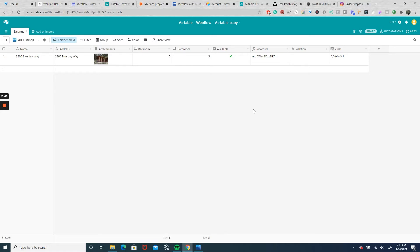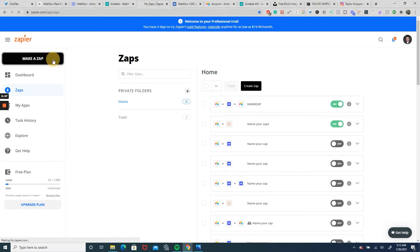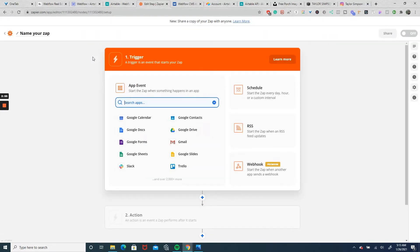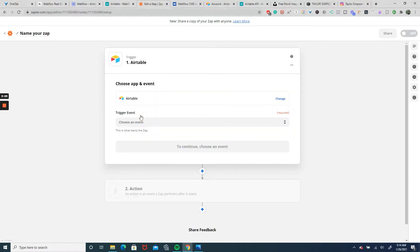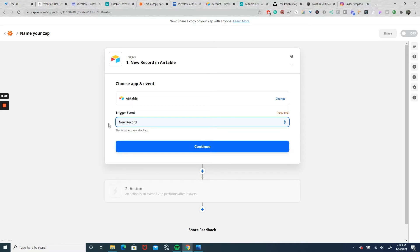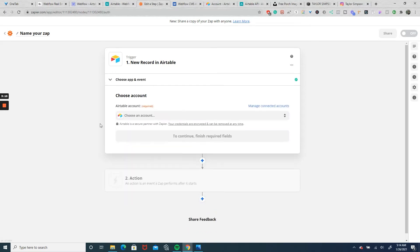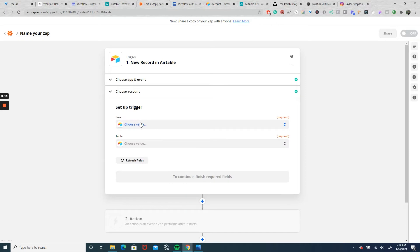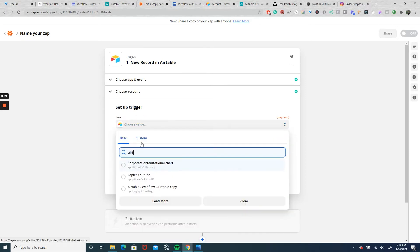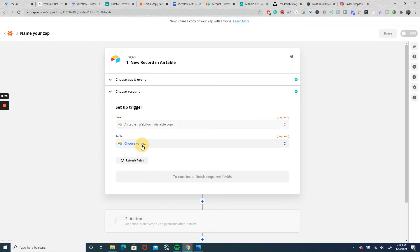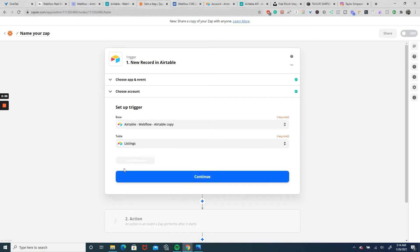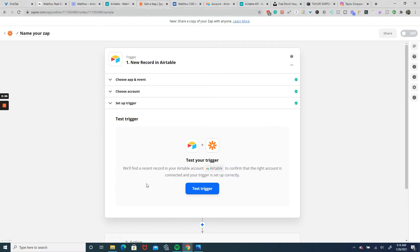Now that our sample record is set up, we're going to create a zap in Zapier and send it to Webflow. We'll head over to Zapier and make a new zap. The event that's going to initiate the zap is Airtable, and our event is a new record. We'll connect it to our account and the corresponding base, and so far our only table is Listings — we'll select Listings and hit continue, then test it.